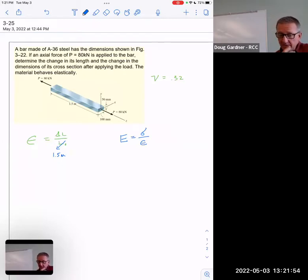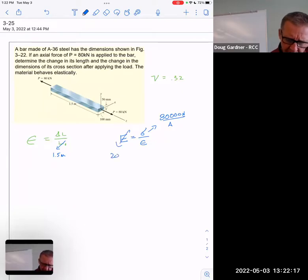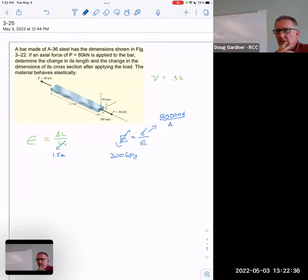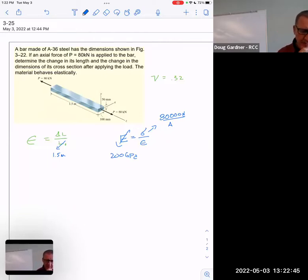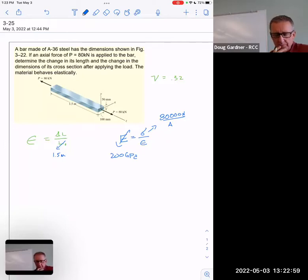The normal stress is 80,000 newtons divided by the area. E was 200 gigapascals. I know the cross-sectional area from the dimensions given. So the only thing not in that equation is epsilon — the strain — and now I know it. The units here are something to pay close attention to. A pascal is newtons per square meter, so 200 gigapascals is 200 × 10⁹ newtons per square meter. That means my area needs to be in square meters as well.